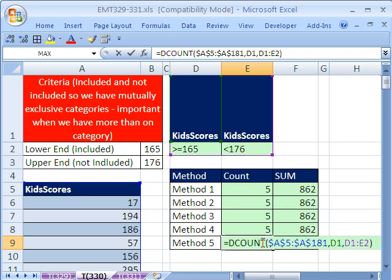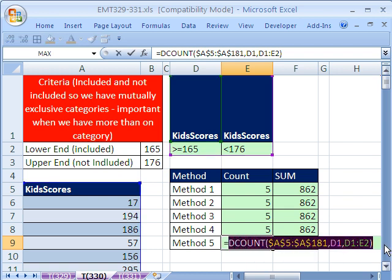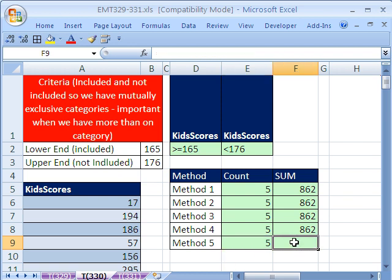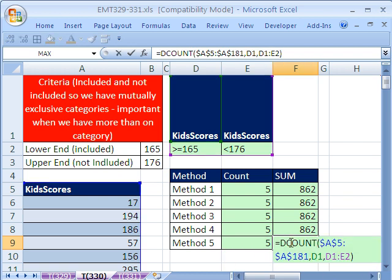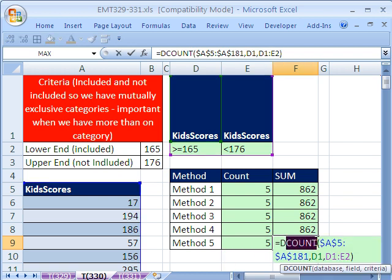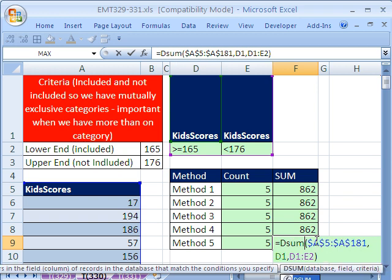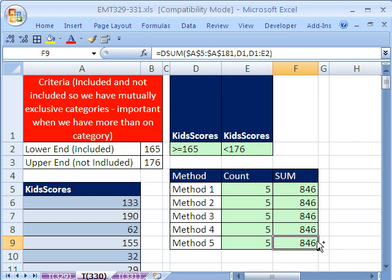Now, I'm going to scoop this out. Control C. Actually, the whole thing. Control C. Escape. Put it into edit mode. Control V. And just change the count to sum, because everything else is exactly the same. Control Enter. So there it is.